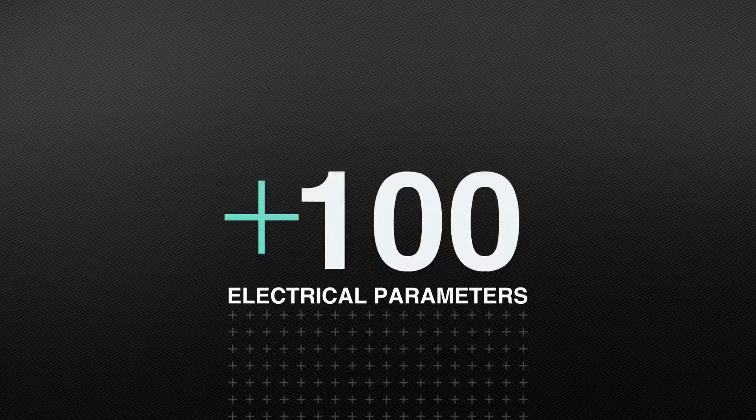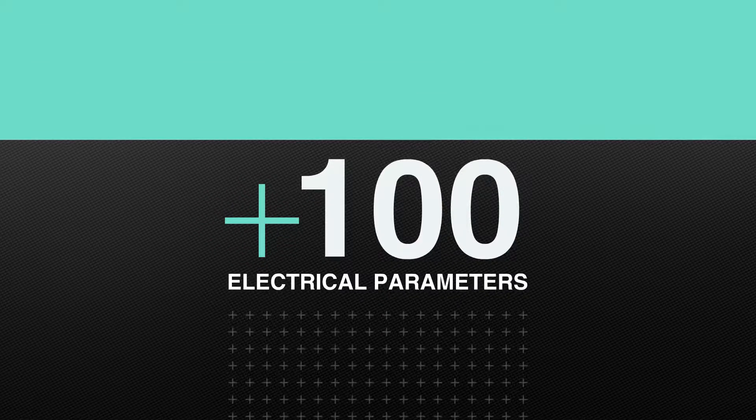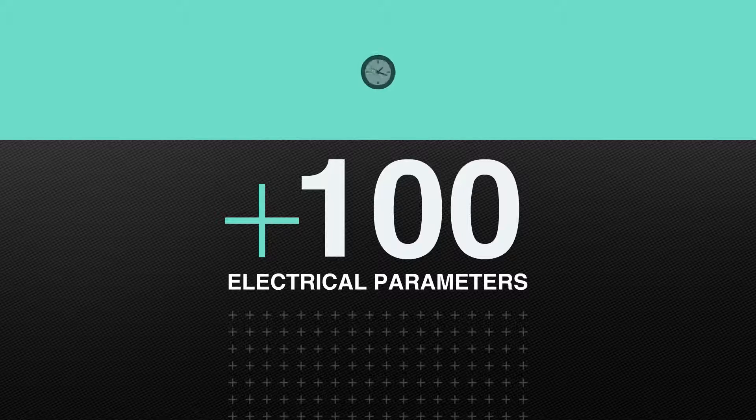NTPM monitors over 100 electrical parameters of the power system around the clock.